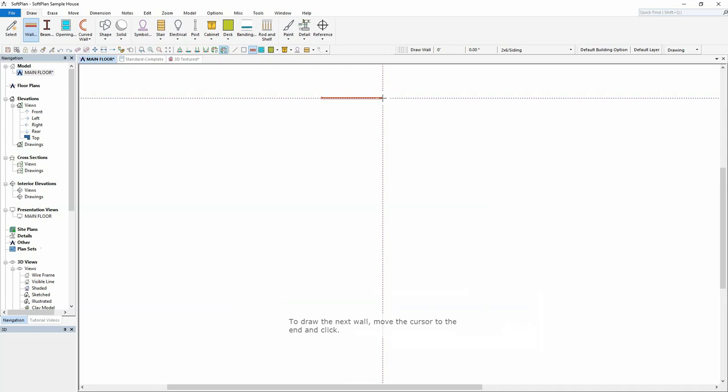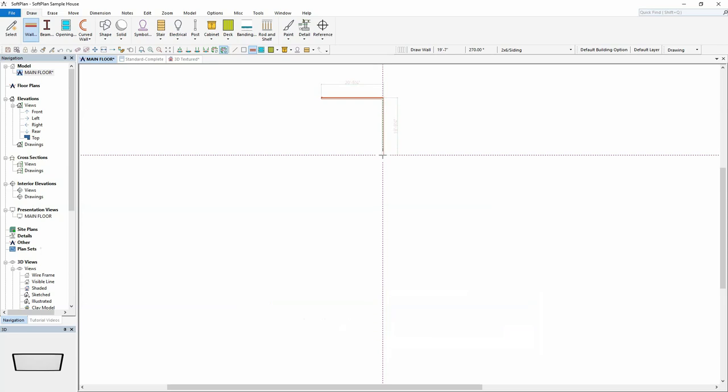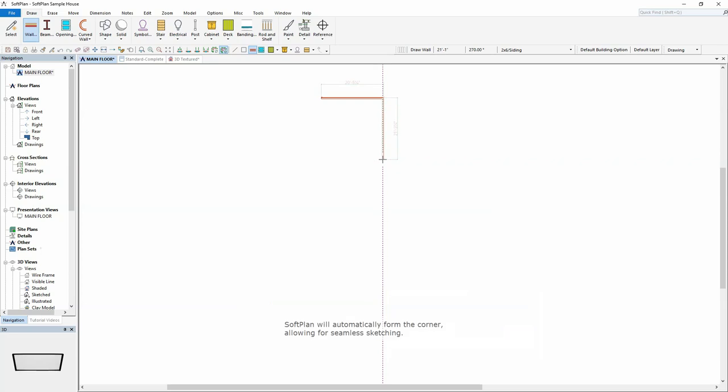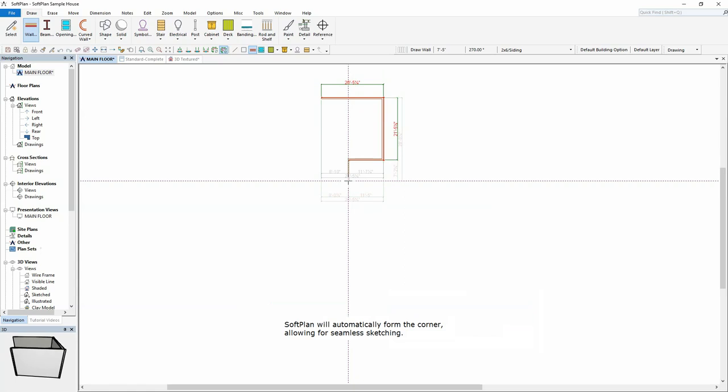To draw the next wall, move the cursor to the end and click. SoftPlan will automatically form the corner, allowing for seamless sketching.